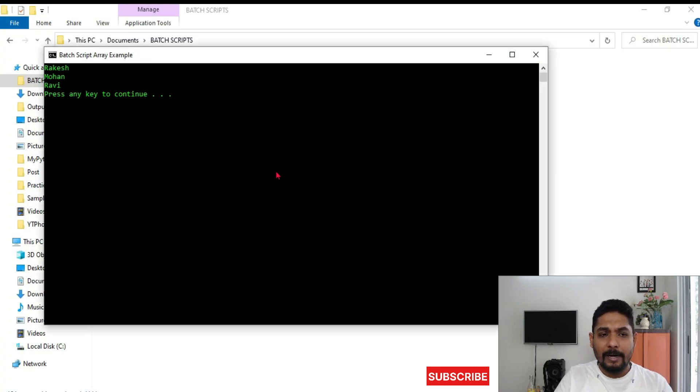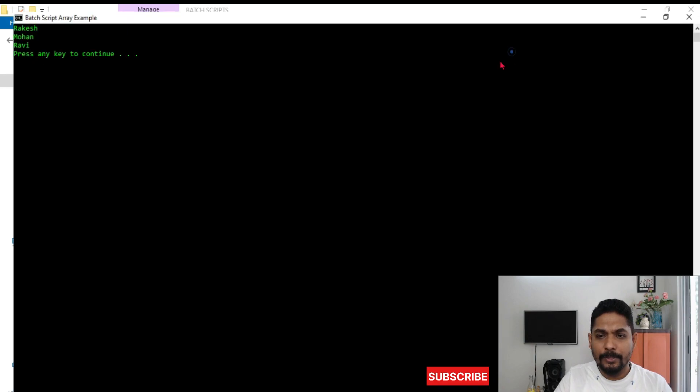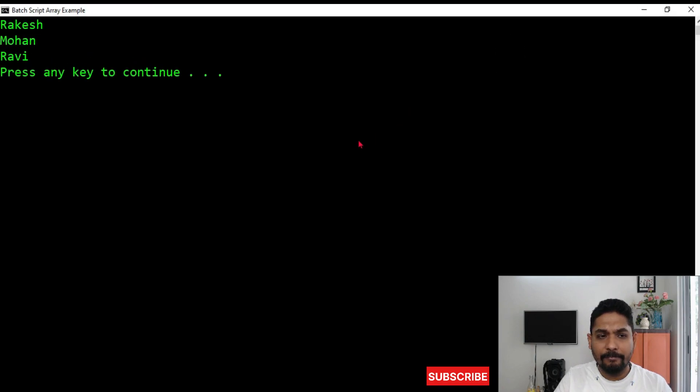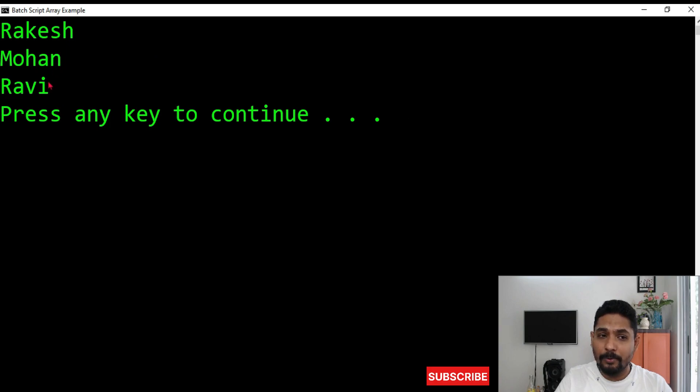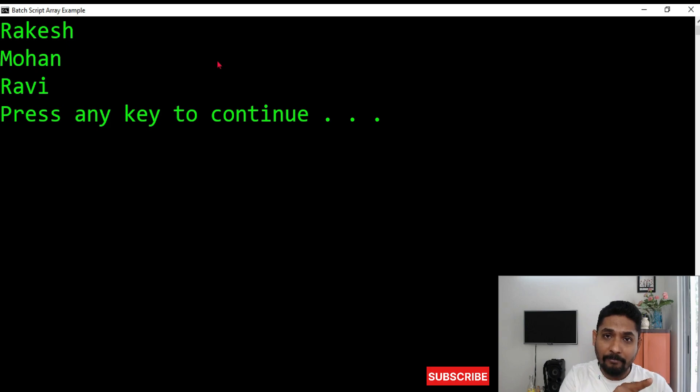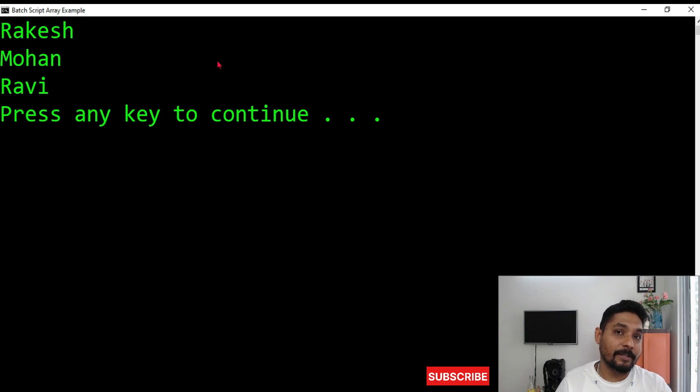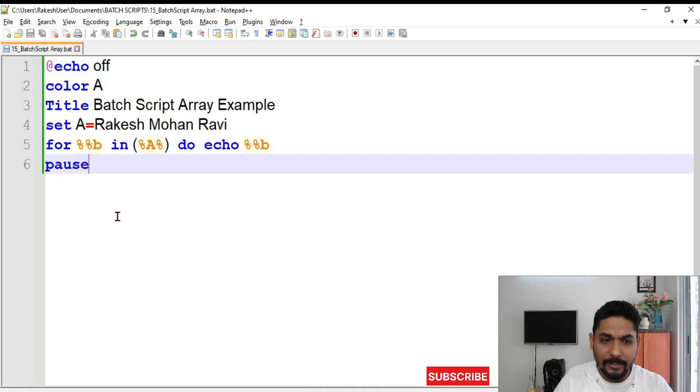Now you can see what happened because we have kept everything in the foreach loop. Now the first value got printed Rakesh. Then it printed Mohan. Then it printed Ravi. Getting it? So the entire line number 4 got executed three times. And then it is pausing in the fifth, next line.